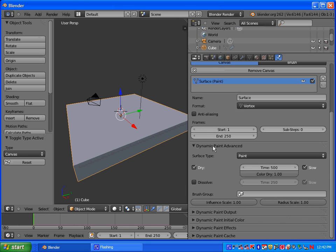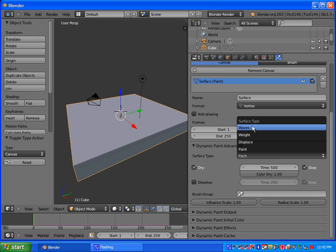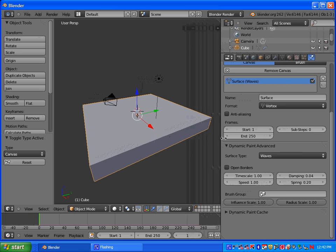And underneath here it says Dynamic Paint Advanced Surface Type. We've used Paint before. We're going to be using the Surface Type Waves to create waves. And we'll talk about these features later once we put in our Paint Brush.